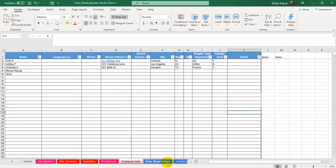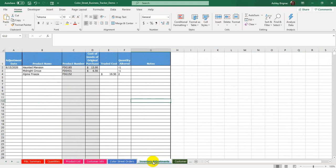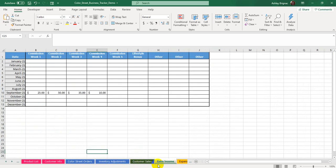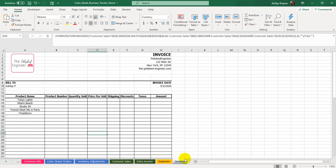On the Color Street Orders and Inventory Adjustments tabs, I have those colored the same because that's where you're going to get inventory into your sheet. Customer Sales and Extra Income are colored green because it's money — that's where you're putting your income and profits. Expenses is by itself as a solo color because it's the only one actually creating losses in your spreadsheet. And the Invoice tab has its own color since it's a standalone part of the product that you're able to send to customers.